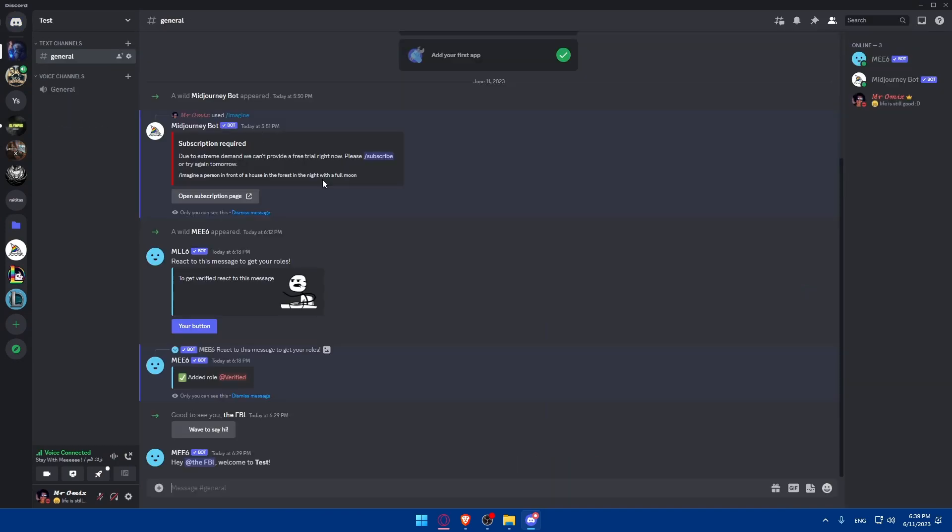For me, I already created my server and this is it. You can ignore the bots that are already here. For you, you will have to start by finding a suitable giveaway bot for your Discord server. There are several popular giveaway bots available, such as Giveaway Bot, Dank Memer, or Giveaway Manager. Take some time to research and compare the features and capabilities of the different bots to find one that best fits your needs.